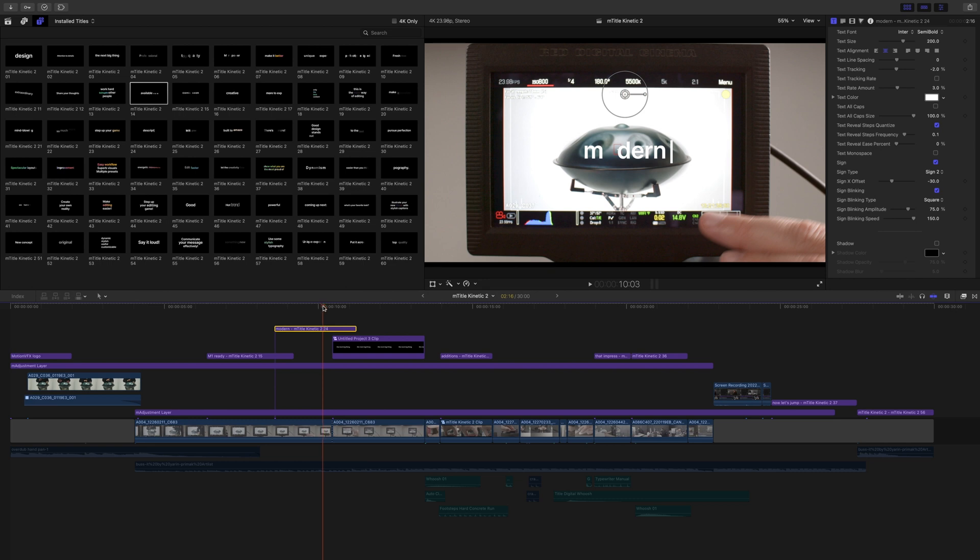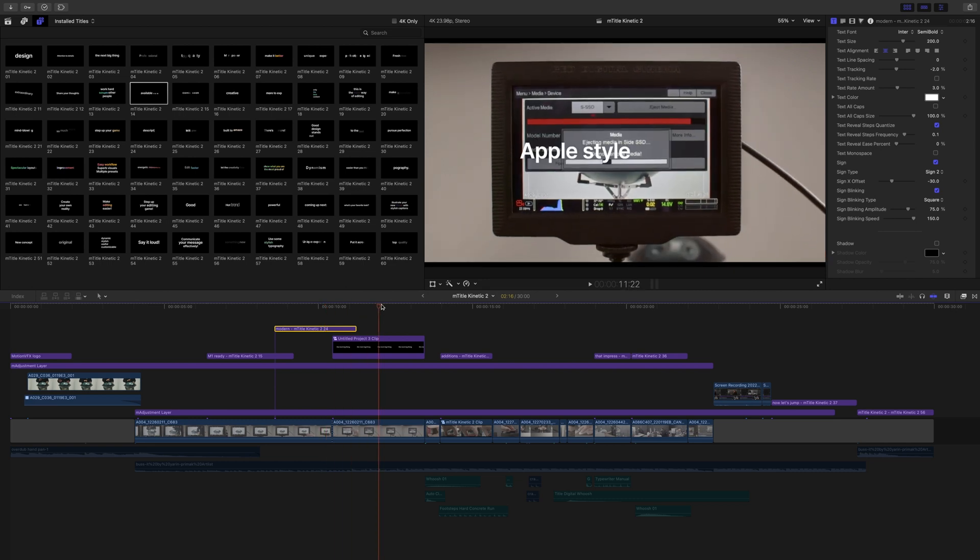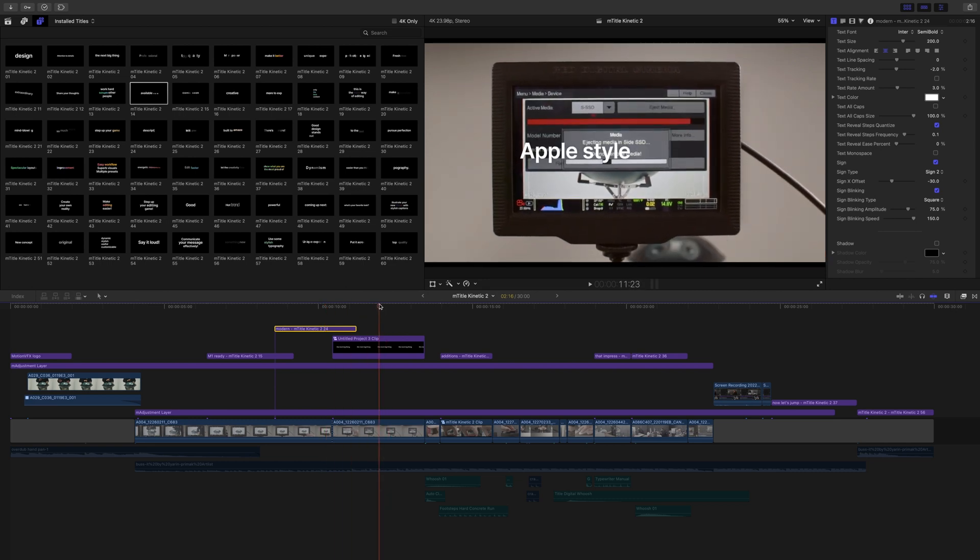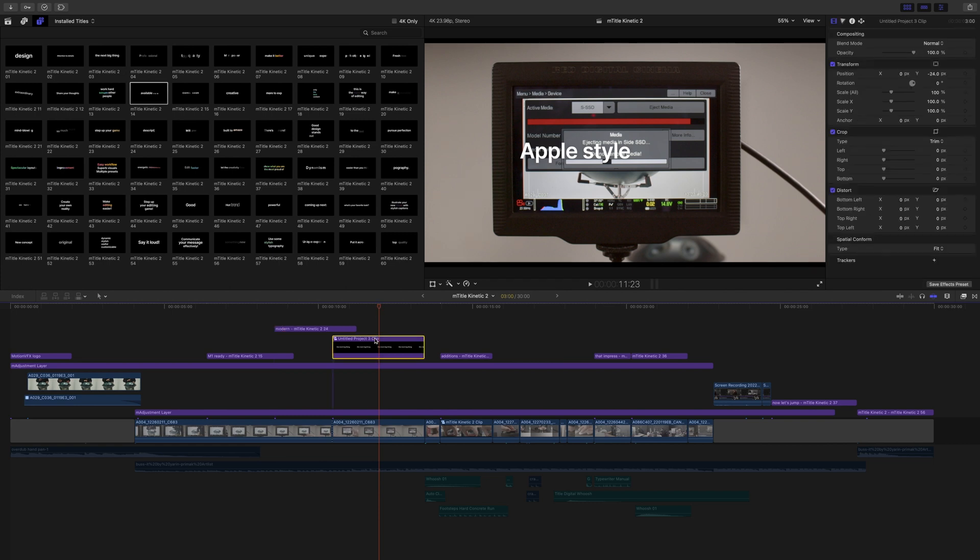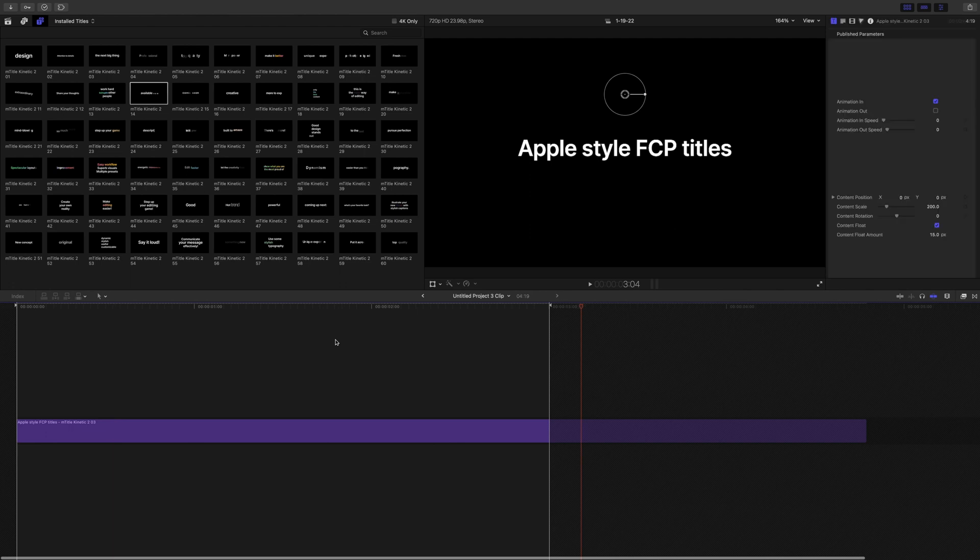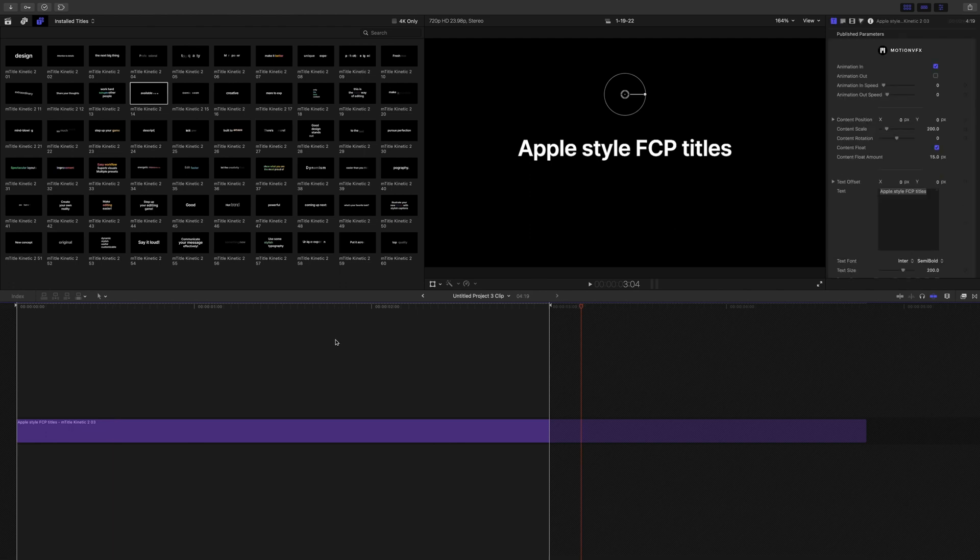Now, let's continue to move on. You can see here that we have a compound clip, and I'm going to explain why. Inside of this compound clip, we're just going to click to open it. We are using mTitle Kinetic number 3.